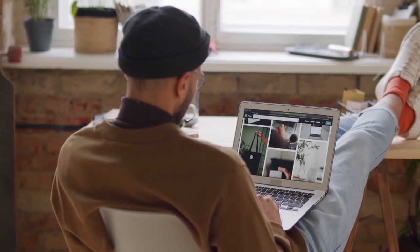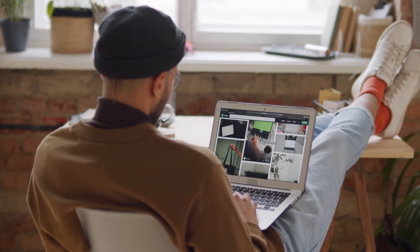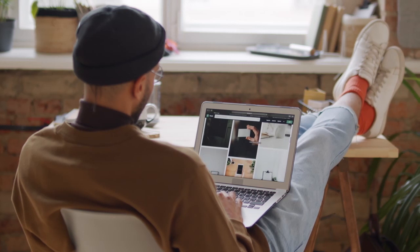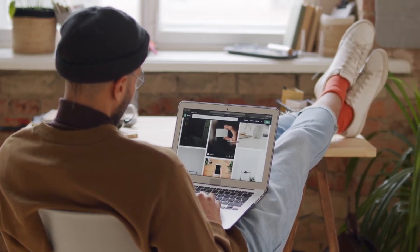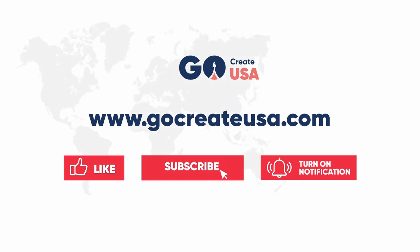Now that we have introduced the concept of heuristics to you, it is important that you learn how to conduct a heuristics review using the principles. Follow our subsequent videos as we explain each of the 10 usability heuristics for user interface design by Jacob Nielsen. Subscribe to this channel, like this video, and turn on your notification to learn more about our free UI UX bootcamp.